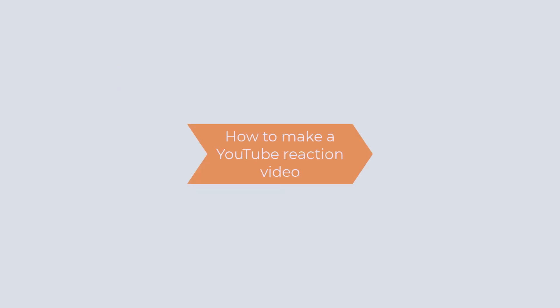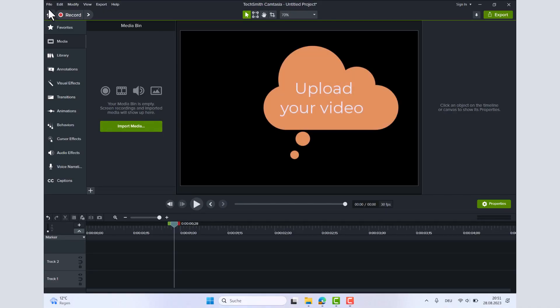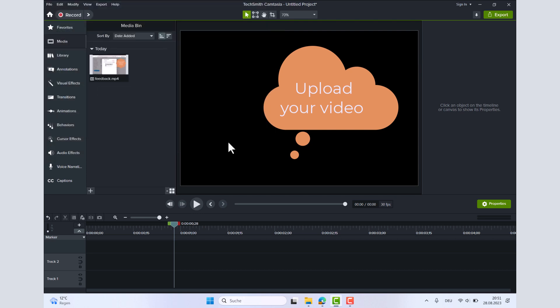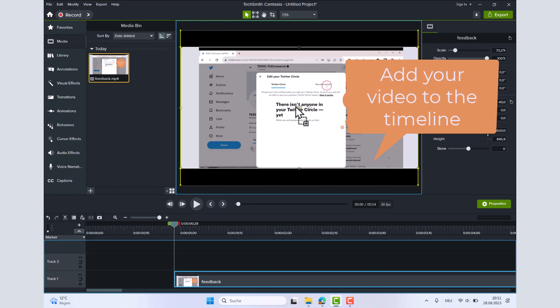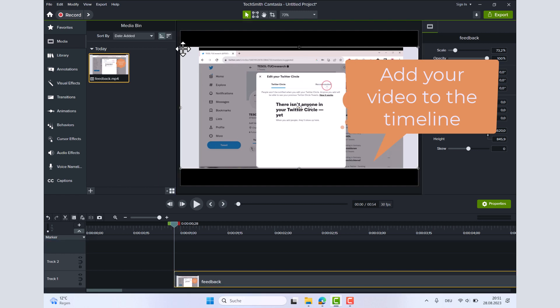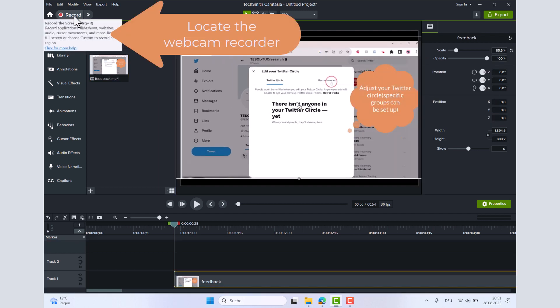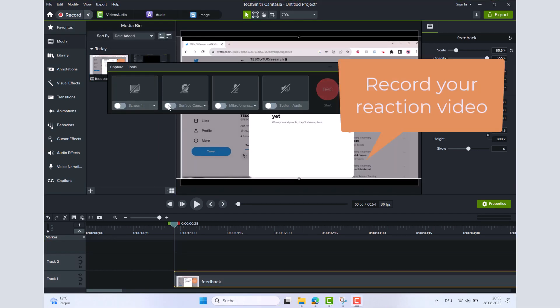To start editing your YouTube reaction video, upload a media or a video from YouTube. Drag and drop your reaction video onto the editor timeline. Then, click on the camera recording button to record your reaction video.